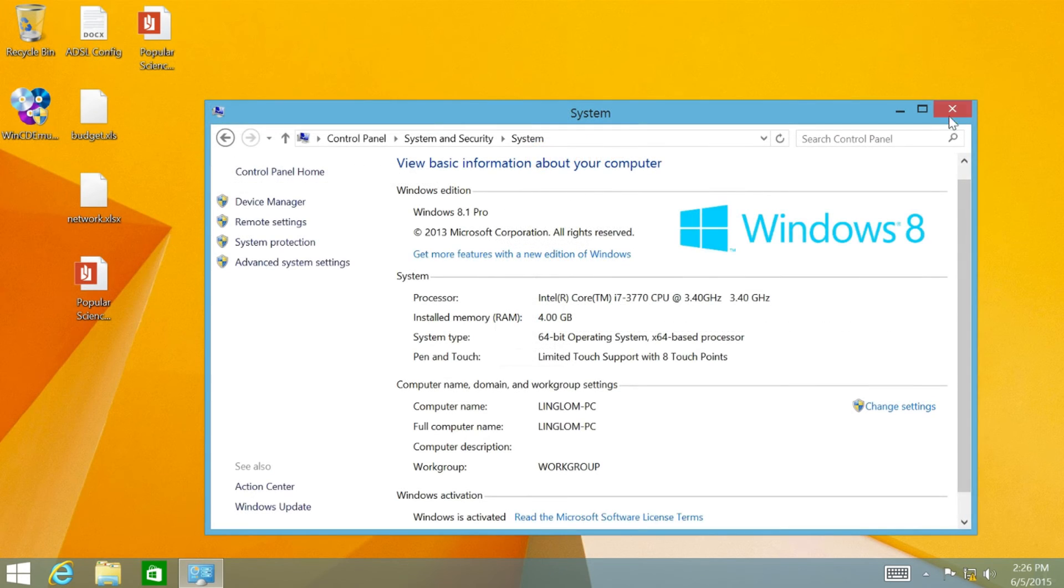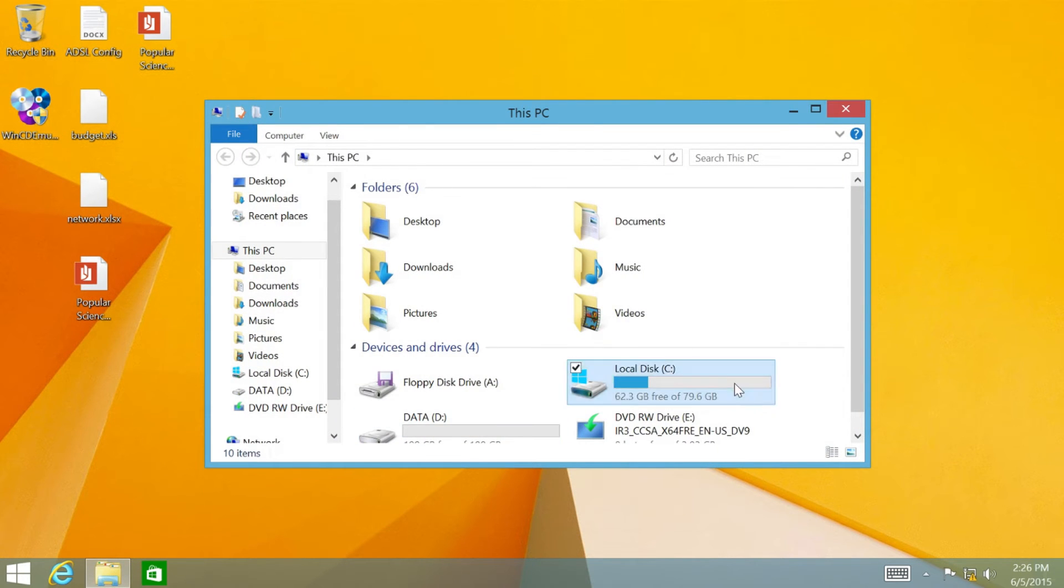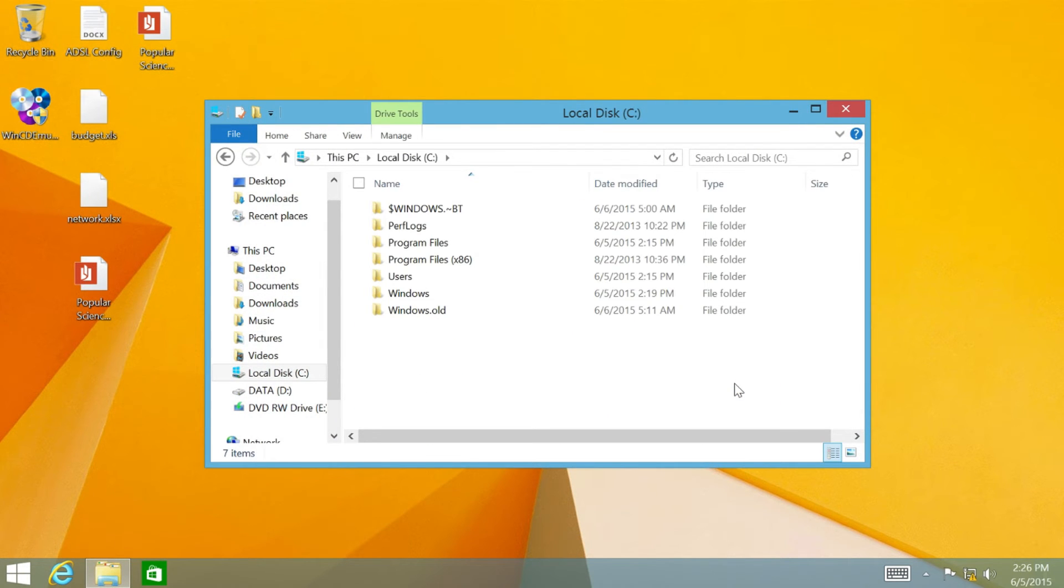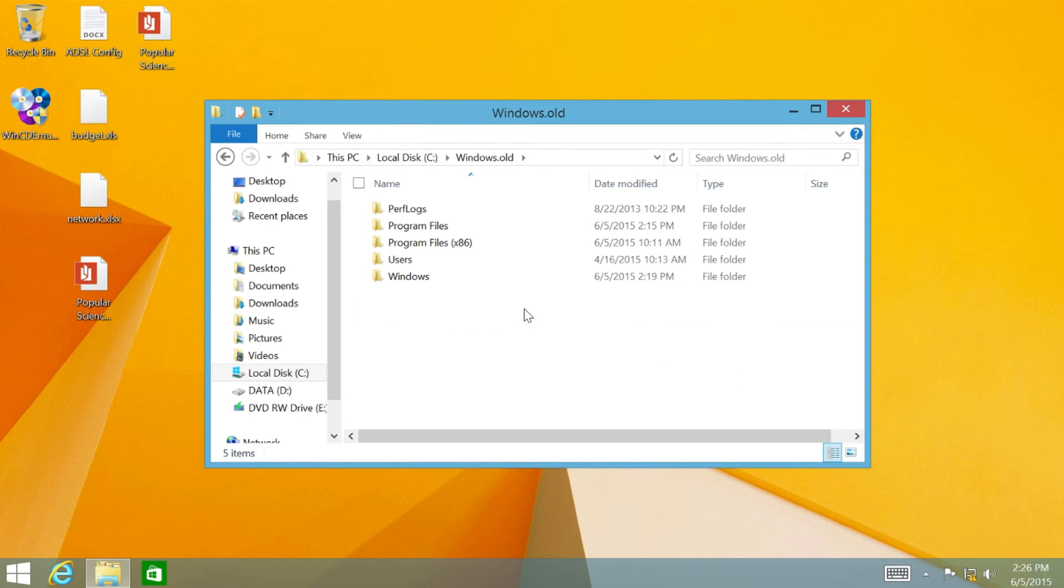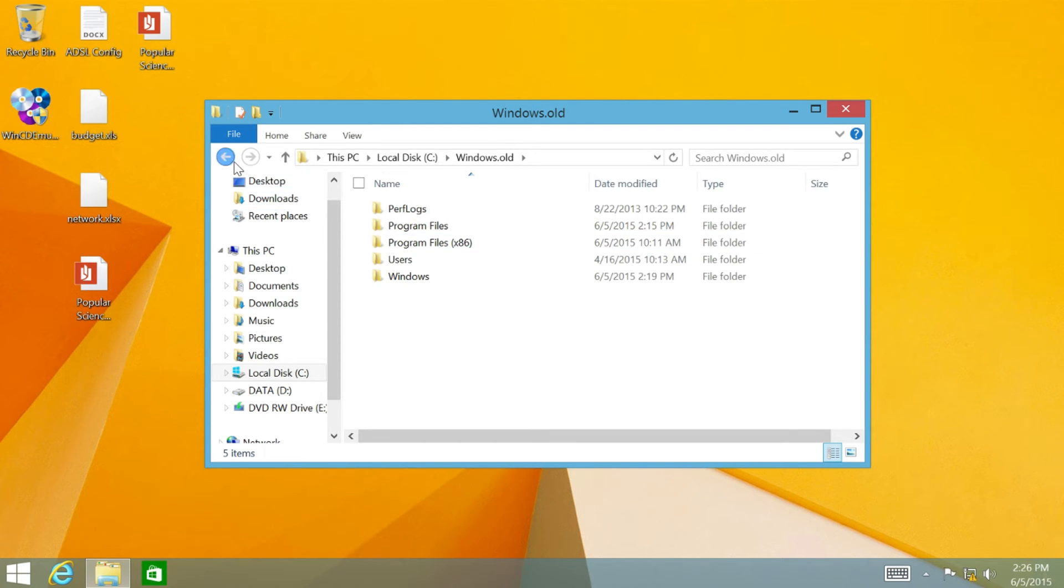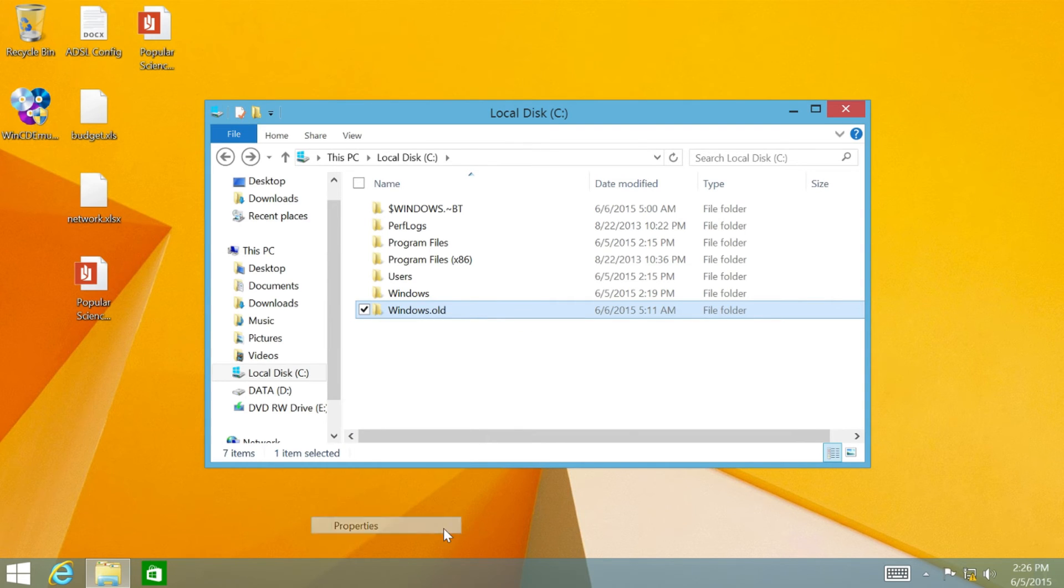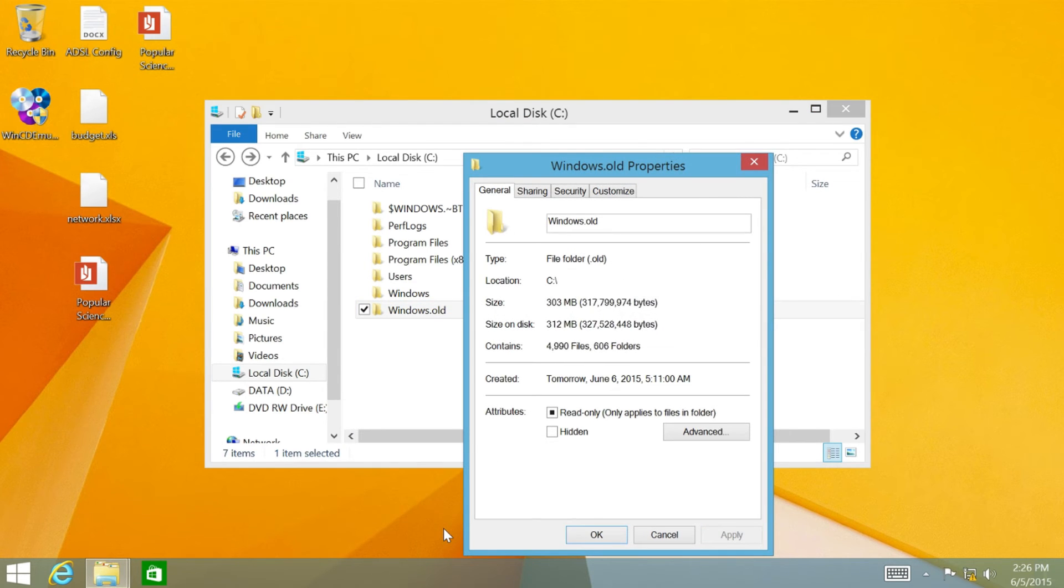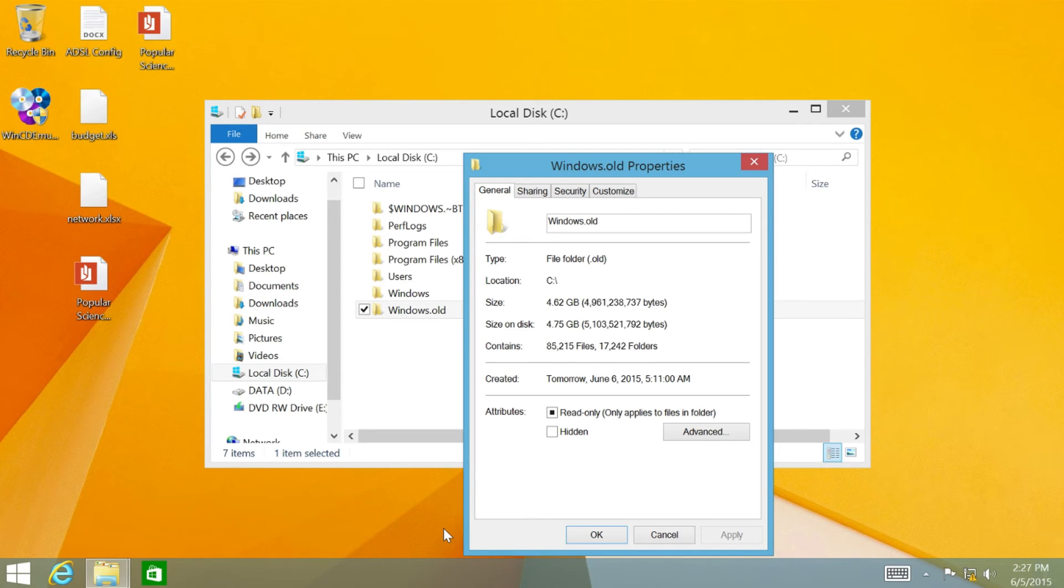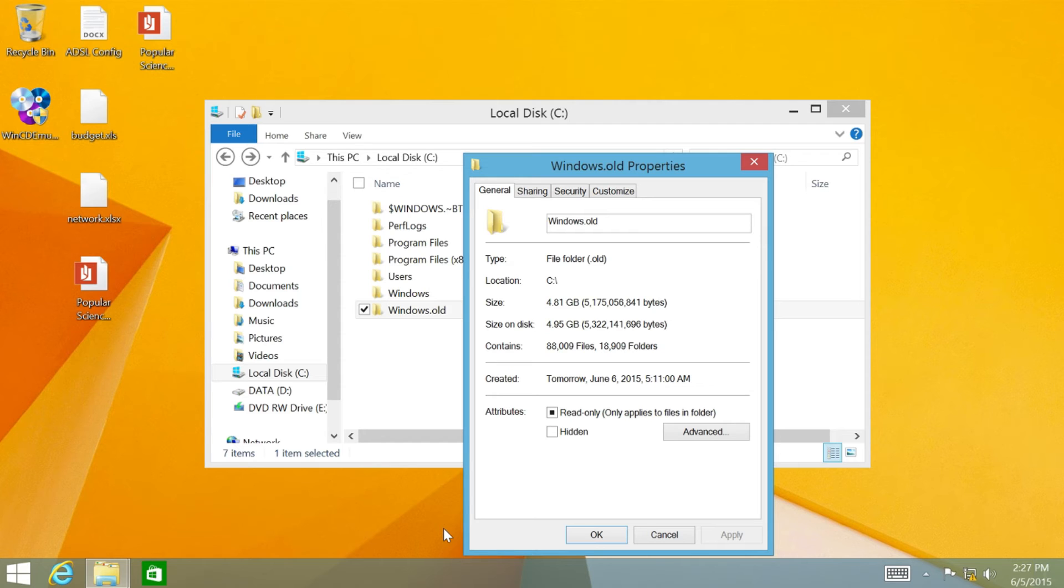The refresh process also keeps some previous files in Windows.old folder, in case you may need to retrieve some files back. This folder will be removed after 28 days since you perform the refresh process. In this example, the folder uses about 5GB of disk space, which is quite large. If you are certain that you don't need these files, you can remove them by using disk cleanup.